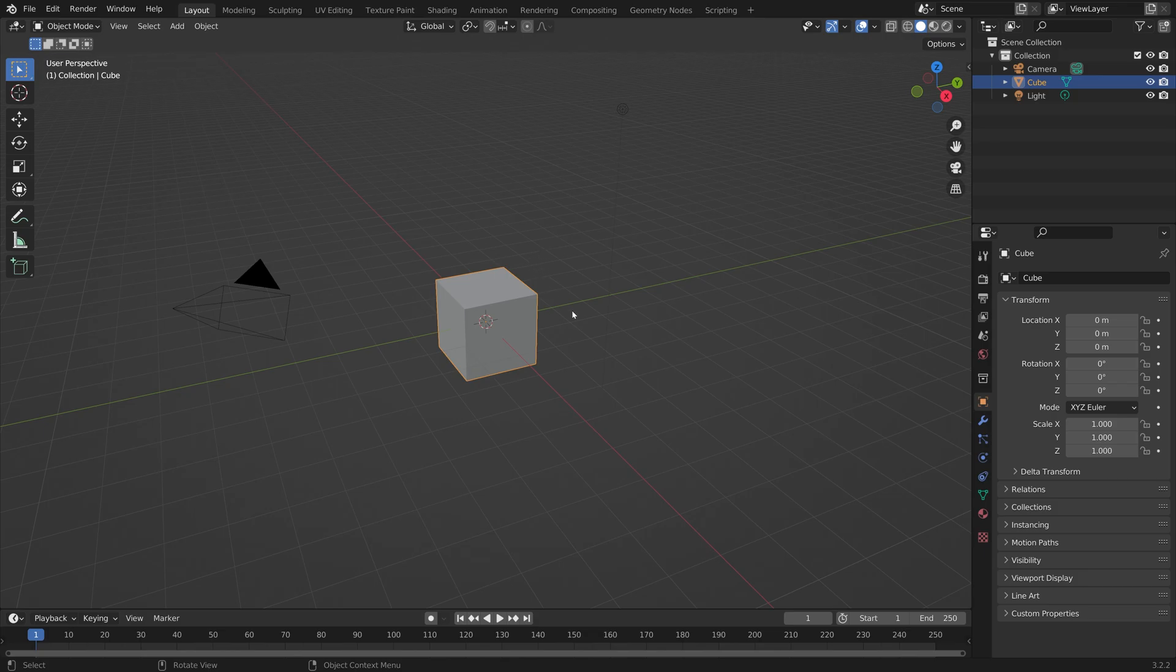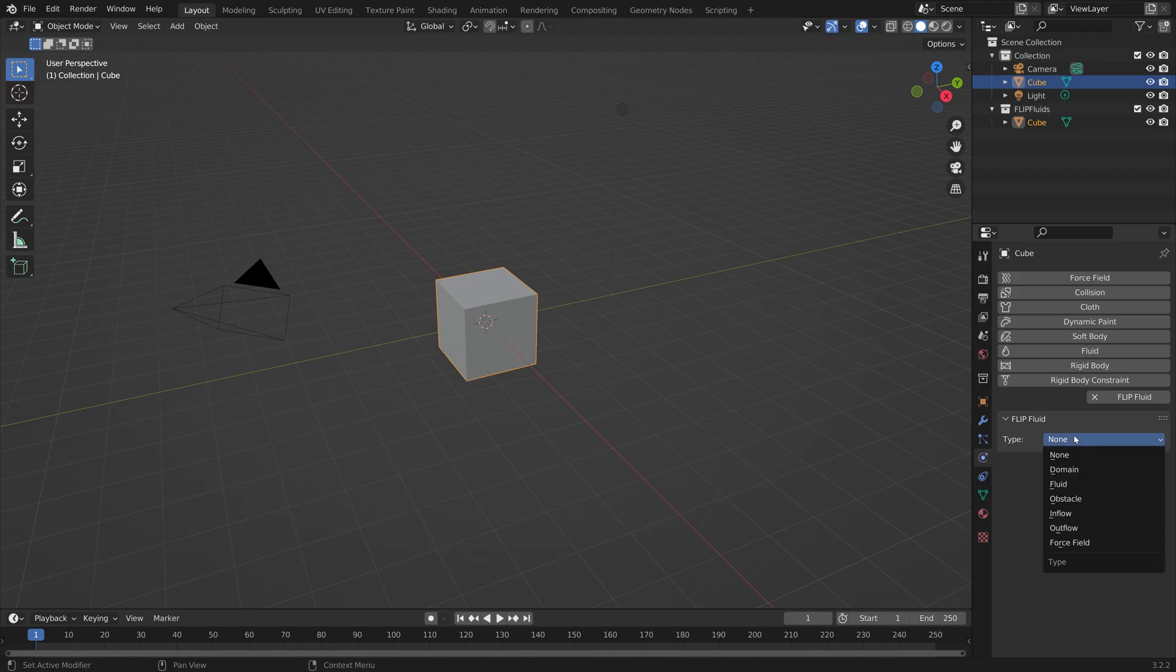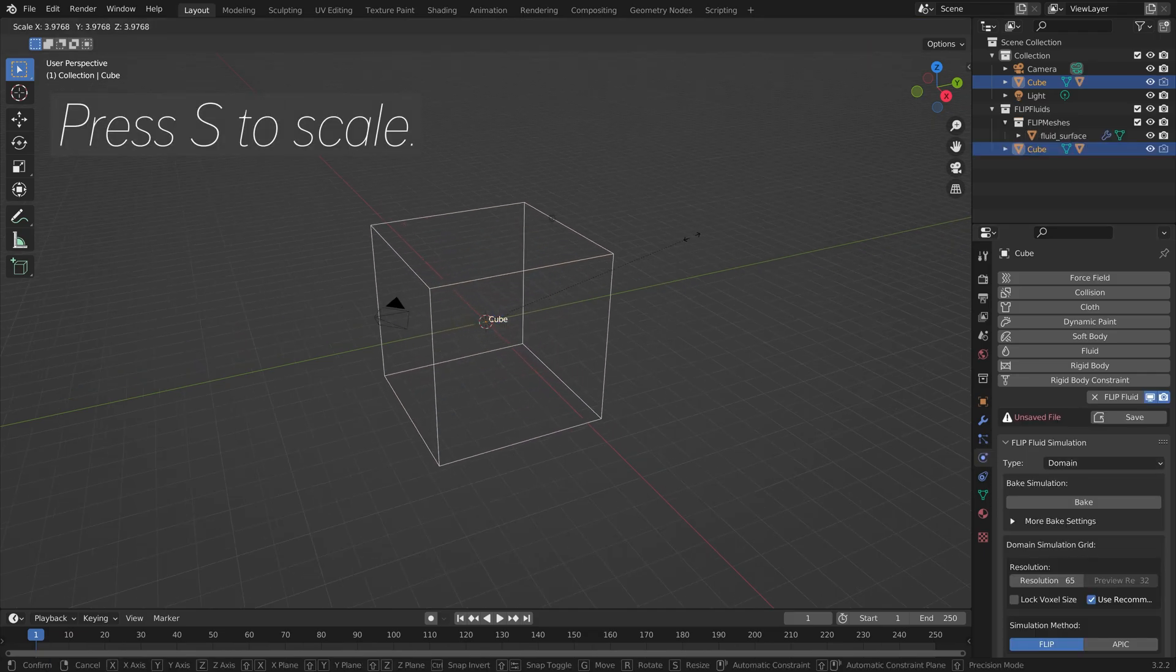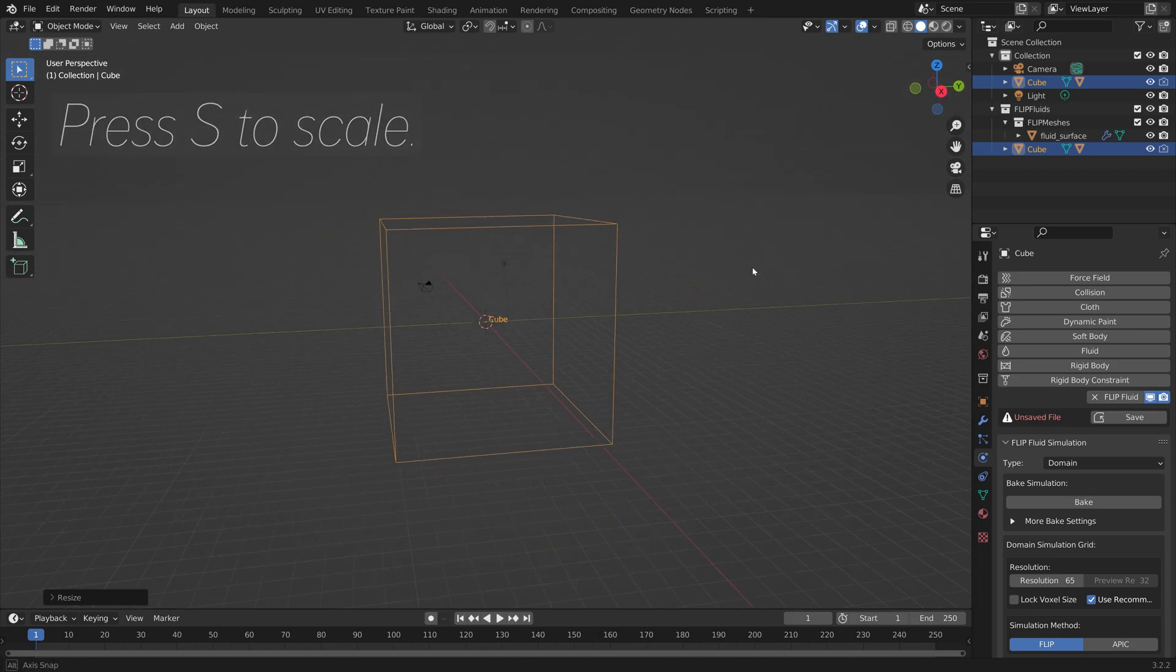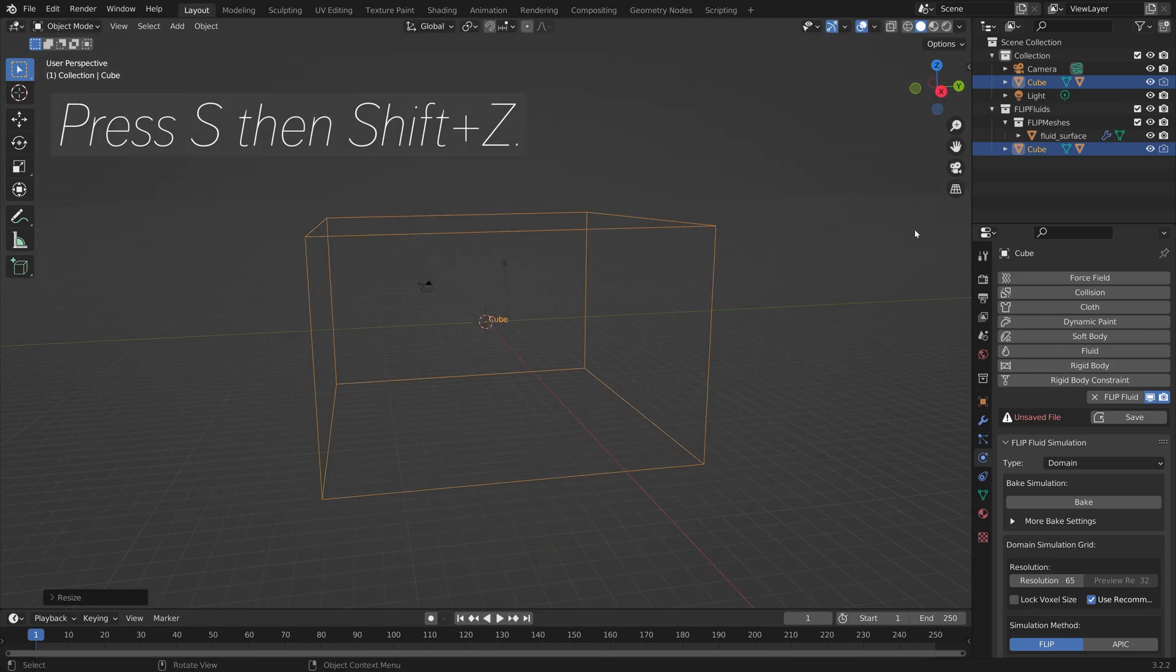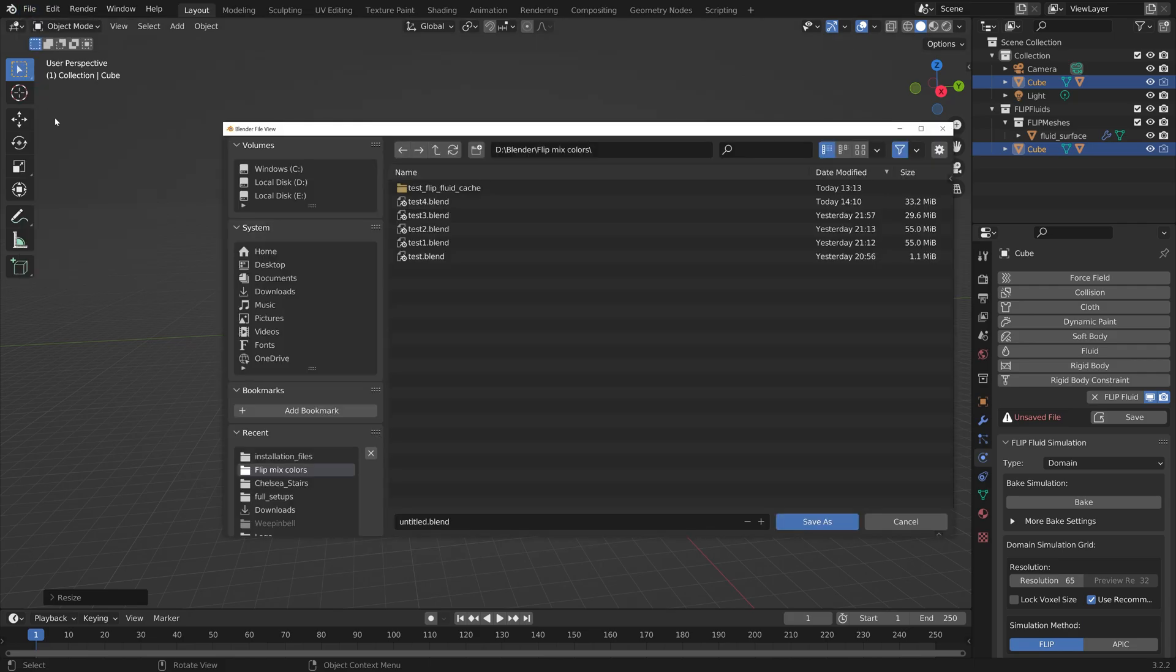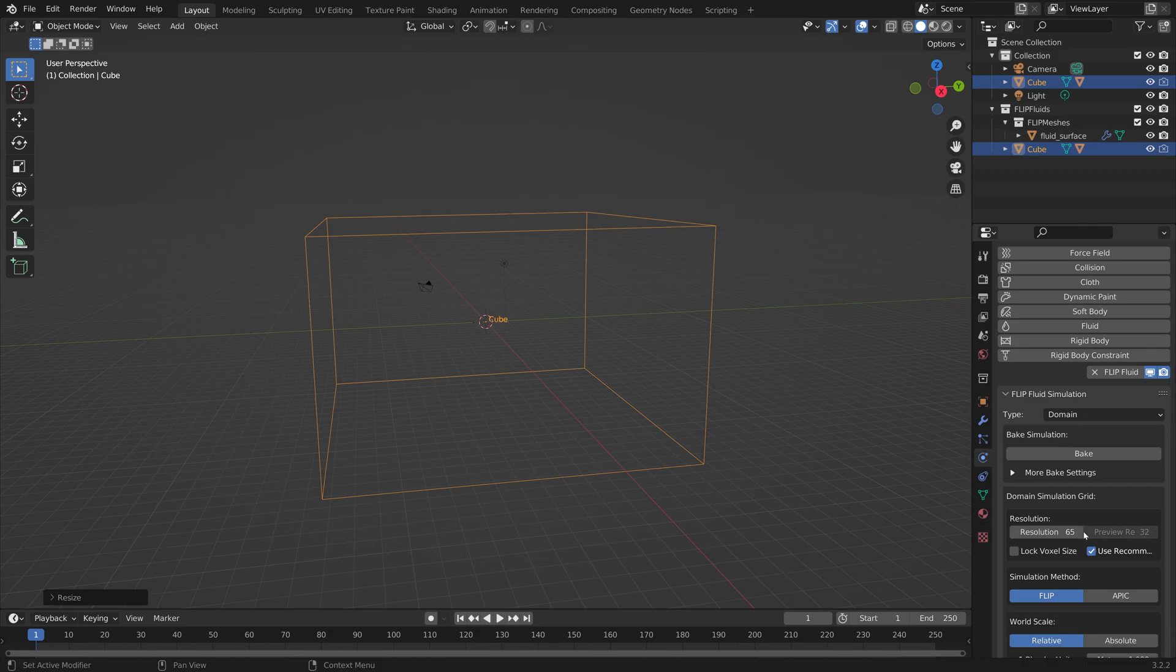Now we can get into the actual tutorial. Let's start off by turning this cube into a domain in the FlipFluid settings. Press S to Scale, and then S and Shift-Z to scale it on the X and Y axis. This is the border of the simulation, so make sure it's quite big. Then you can create a new Blend Save.